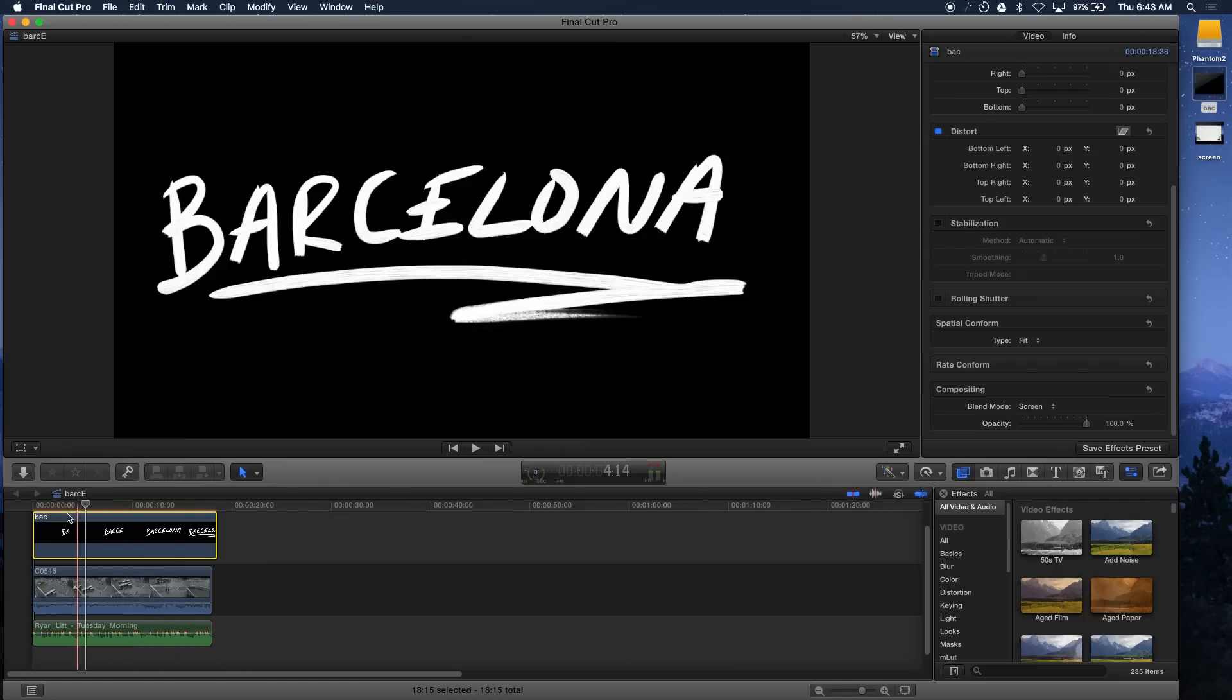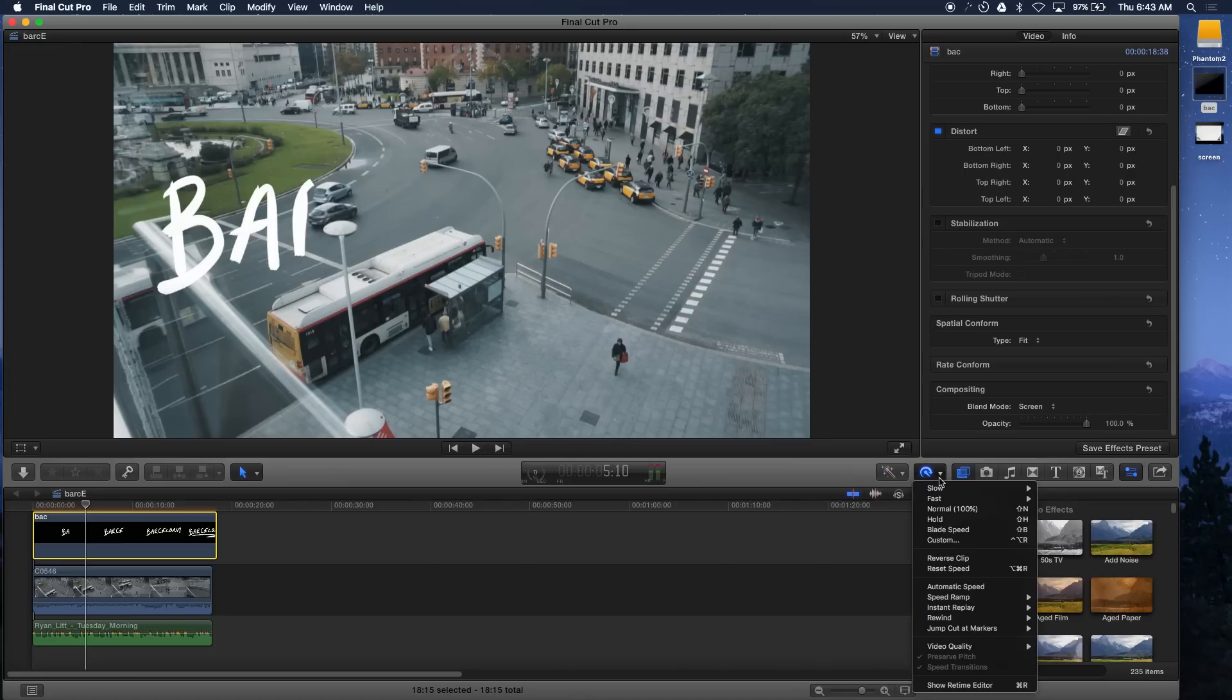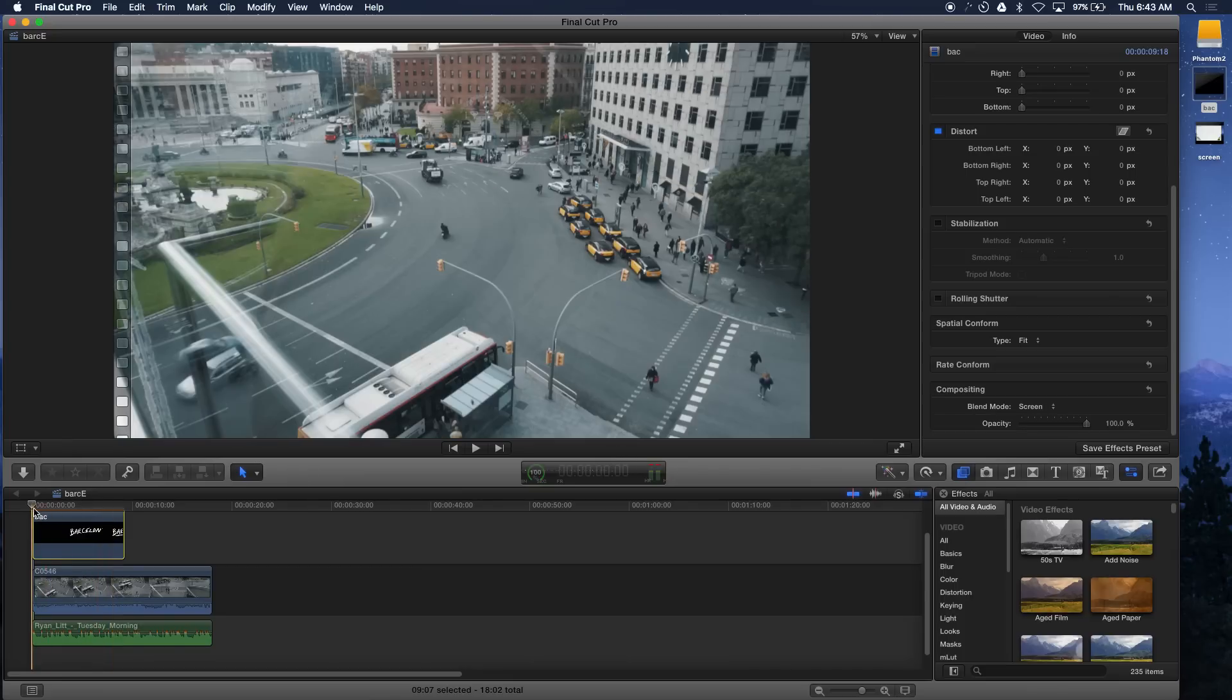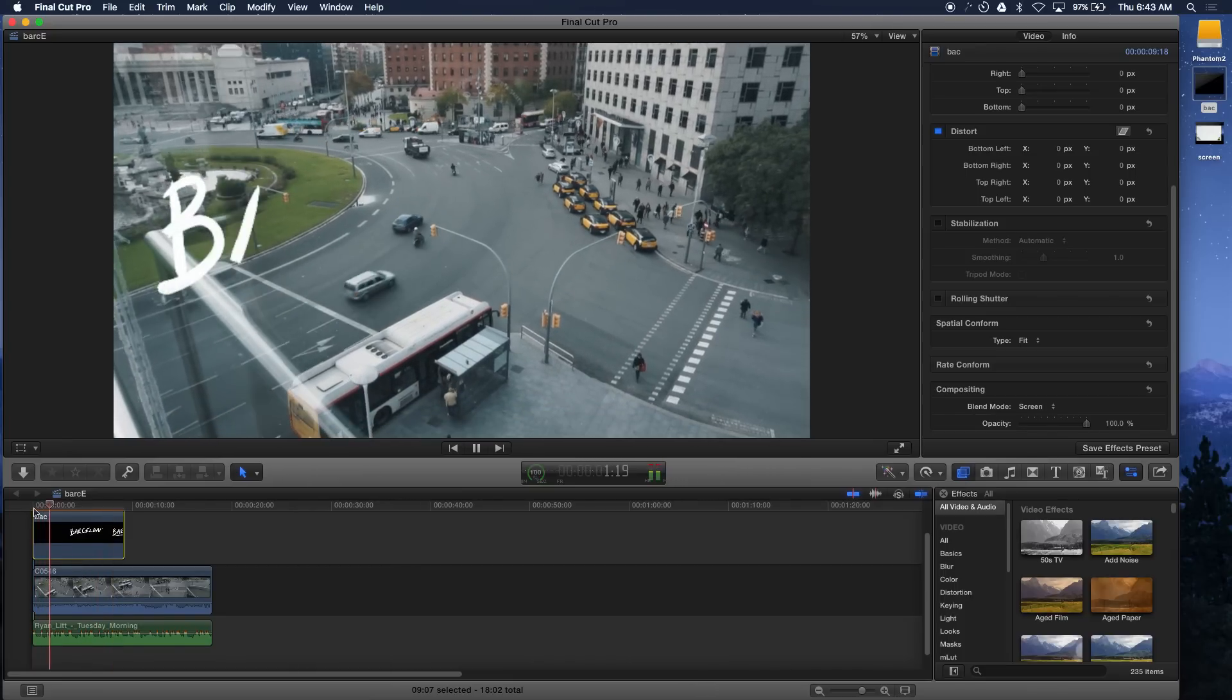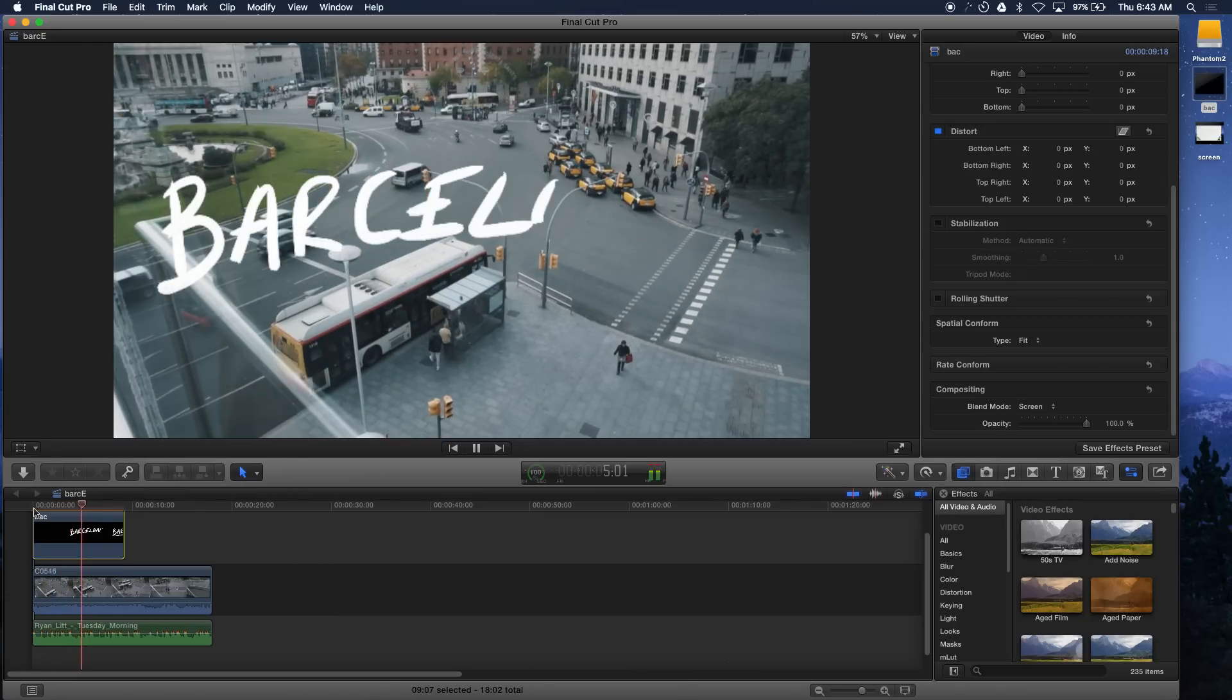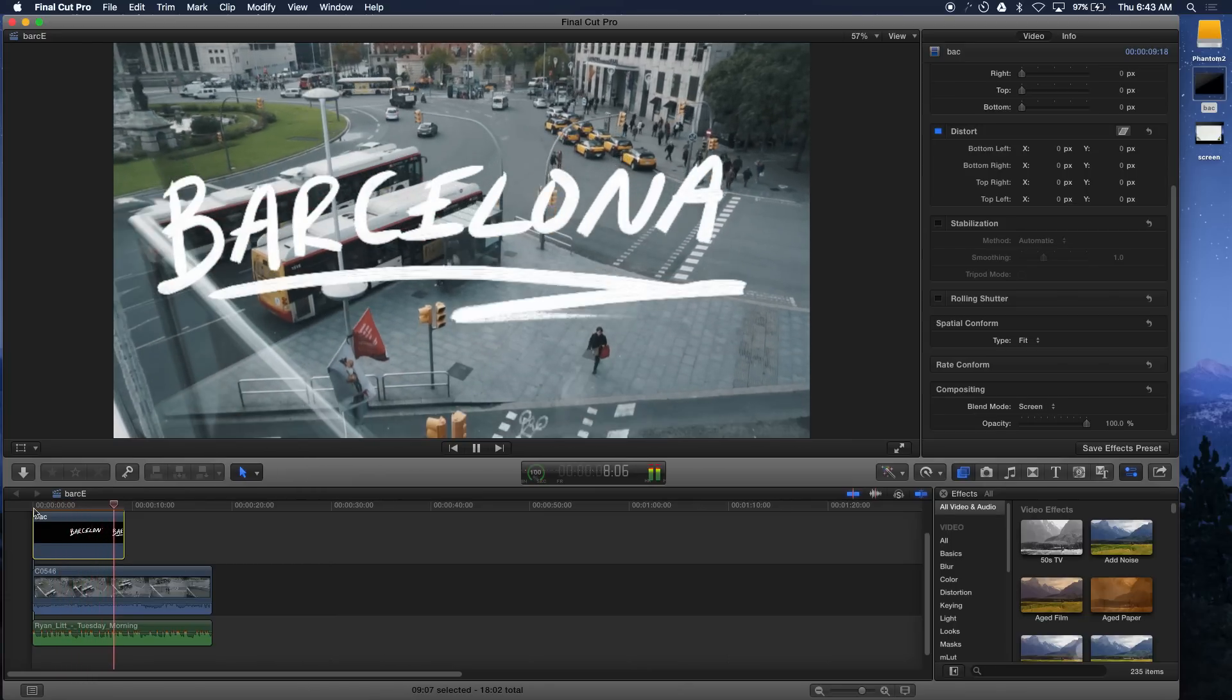I'm going to change the speed of the clip, of the handwriting, because I want it to go faster. Here I do it at 2X meaning it's going to go twice as fast, but you can do a custom to make it go as fast as you want. It's kind of slow because my computer's slow so I'm going to let it render for a little bit.